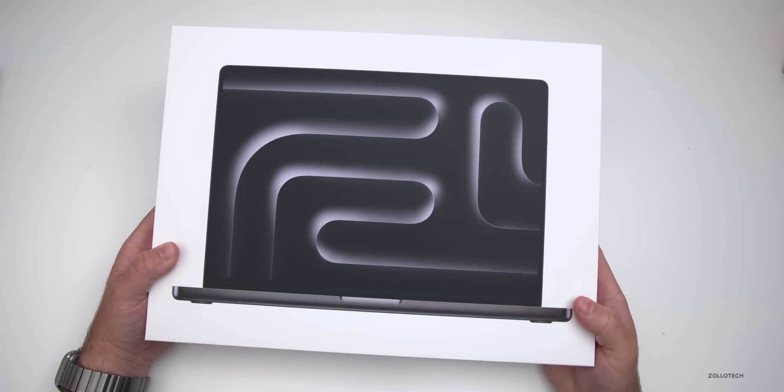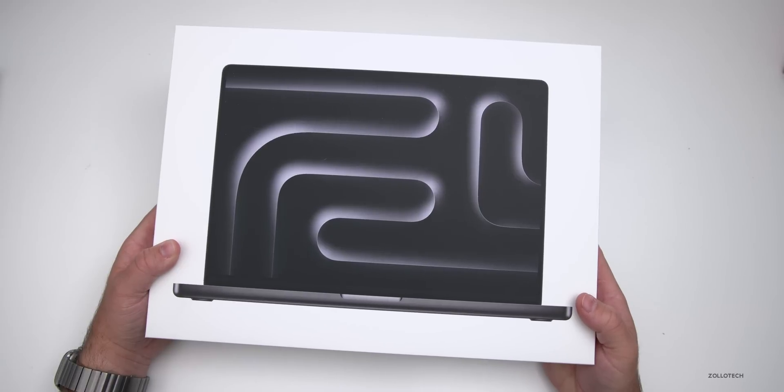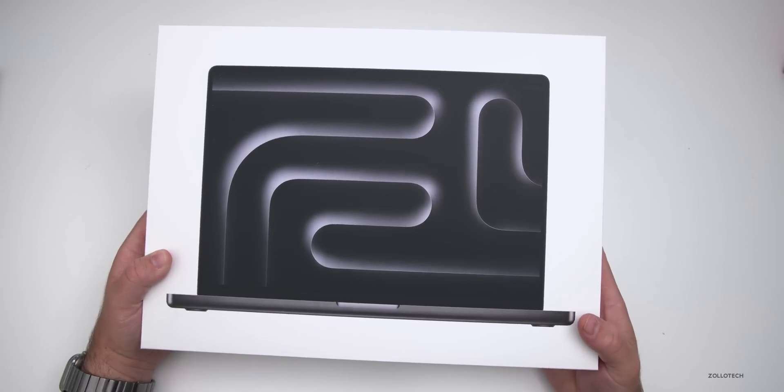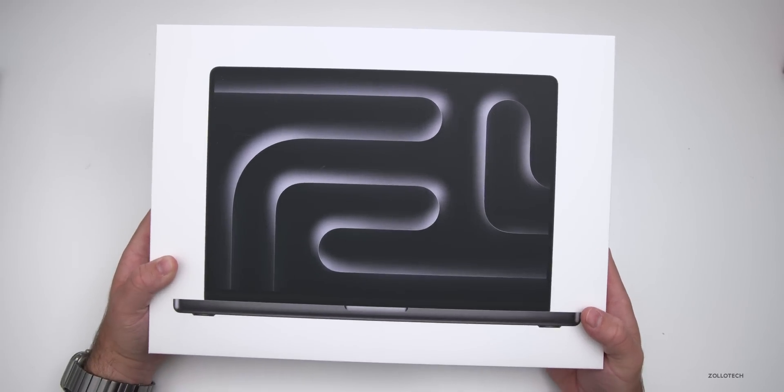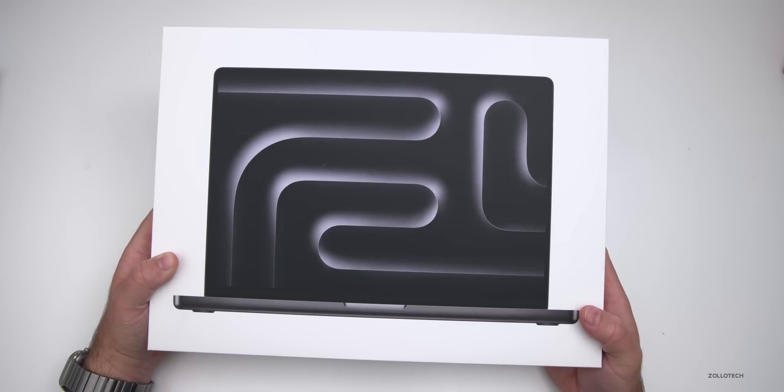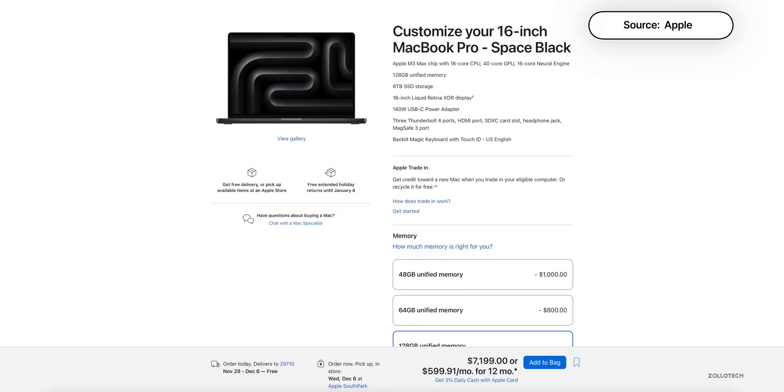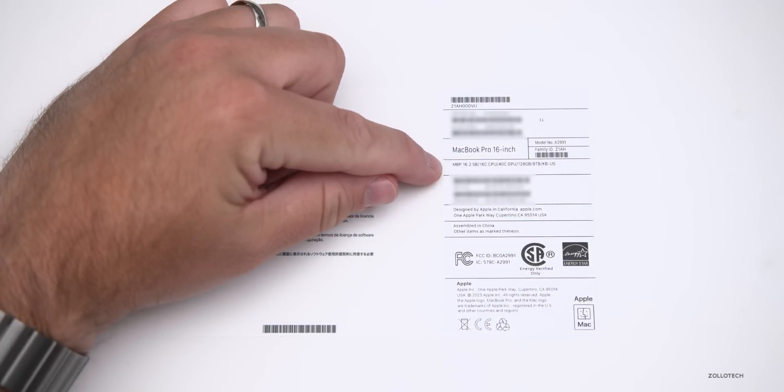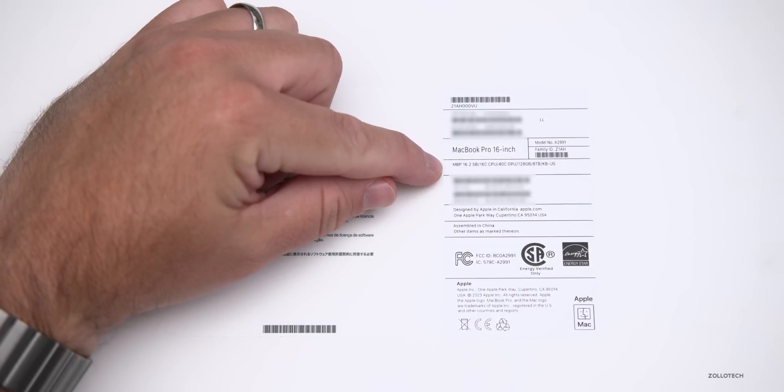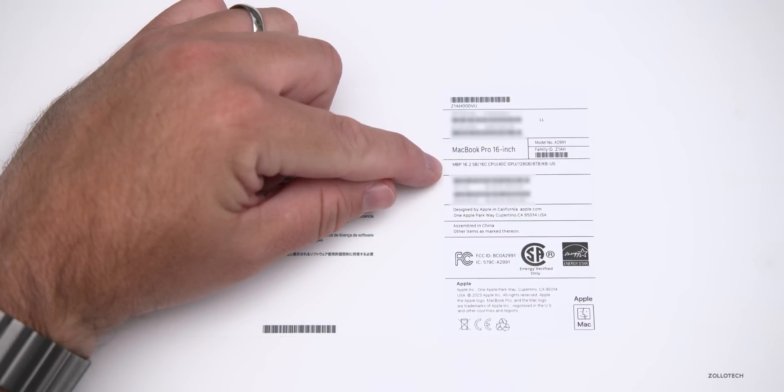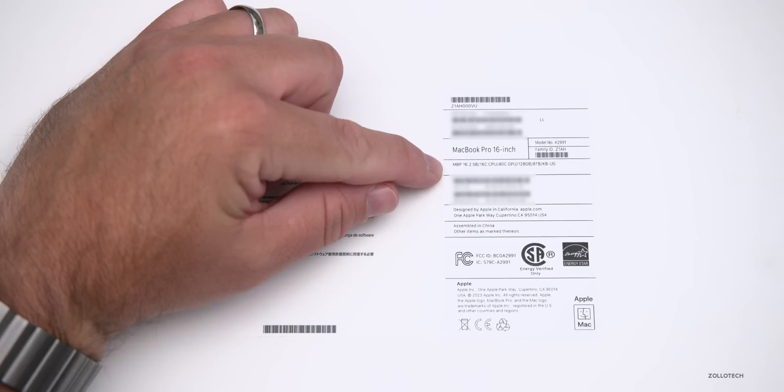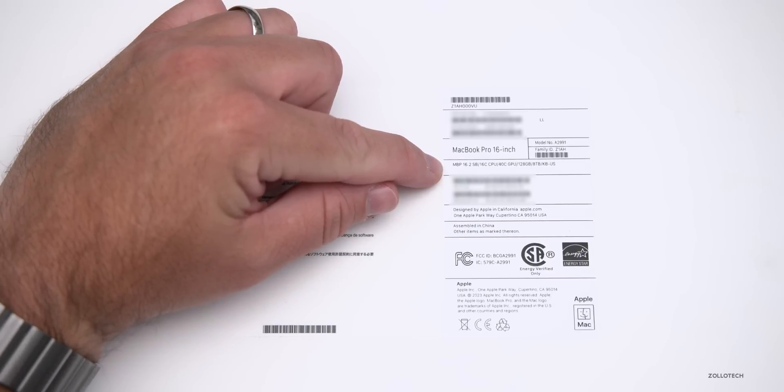This comes in at $3,499 to start and goes up to $7,199. Let's flip this over. Under the specs here, this is the top of the line model, so we have a 16-core CPU, 40-core GPU, 128 gigabytes of RAM, and 8 terabyte SSD.